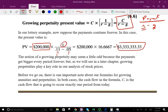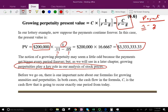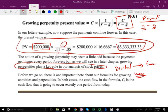The notion of a growing perpetuity may seem a little odd because the payments get bigger every period forever. But as we will see later in this chapter, growing perpetuities are what stock prices are all about. When you buy a stock, you're going to be receiving dividends. The assumption is dividends will be forever, and the dividend is not going to stay constant — the dividend will grow. So we're going to be working with this formula a lot: the present value of a growing perpetuity is C divided by R minus G, not just C divided by R.